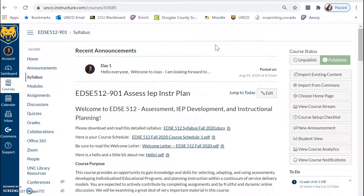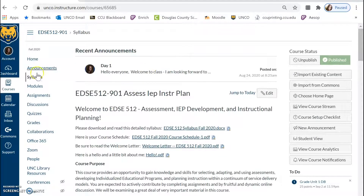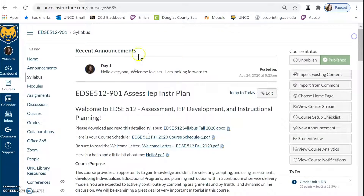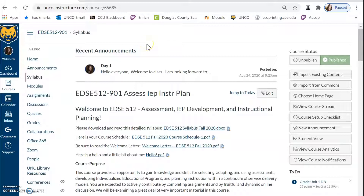The best place to start in our course in Canvas is by clicking on Home, which will take you to the same content as what is under Syllabus — these two are linked together. Either of those buttons will get you to the right place where you'll be able to look at several different documents. Keep an eye also on recent announcements. You can find all course announcements under the announcements tab on the left-hand side of our course shell.